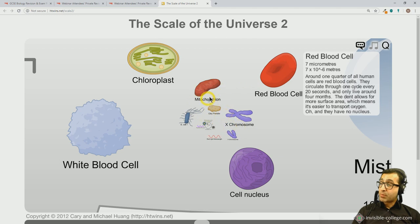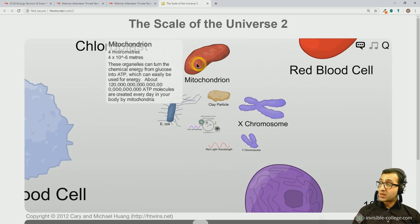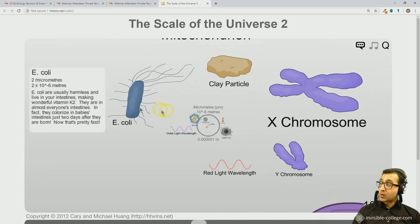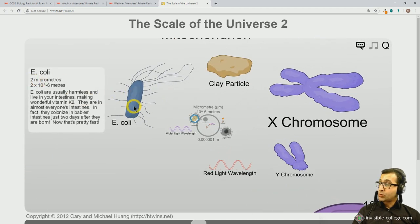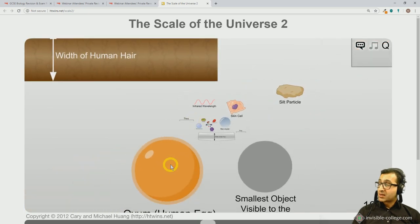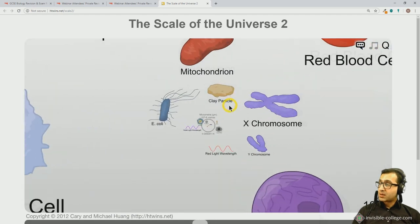Smaller than cells, we have components of cells. A red blood cell is about the same size as a chloroplast — an organelle found within plant cells. Mitochondria are organelles found within eukaryotic cells and are about 4 micrometers, as is a chromosome. An E. coli bacterium is about 2 micrometers, so you can see the size comparison between a prokaryotic cell and a large human cell is very different.